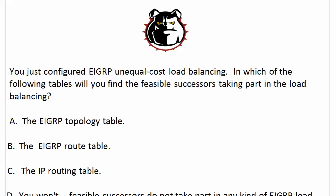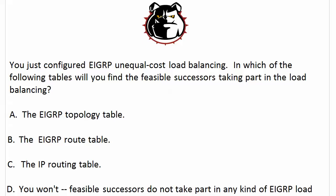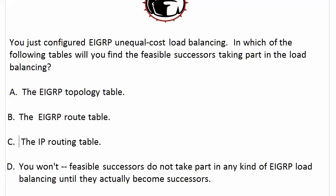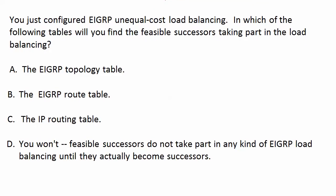You just configured it. Now in which of the following tables are you going to find the feasible successors that are taking part in the load balancing? A, the EIGRP topology table; B, the EIGRP route table; C, the IP routing table; or D, you won't find them in any of these tables because feasible successors don't take part in any kind of EIGRP load balancing until they actually become successors.